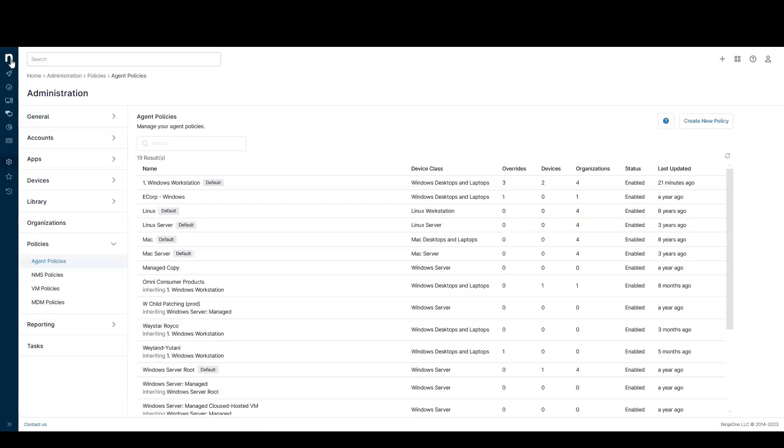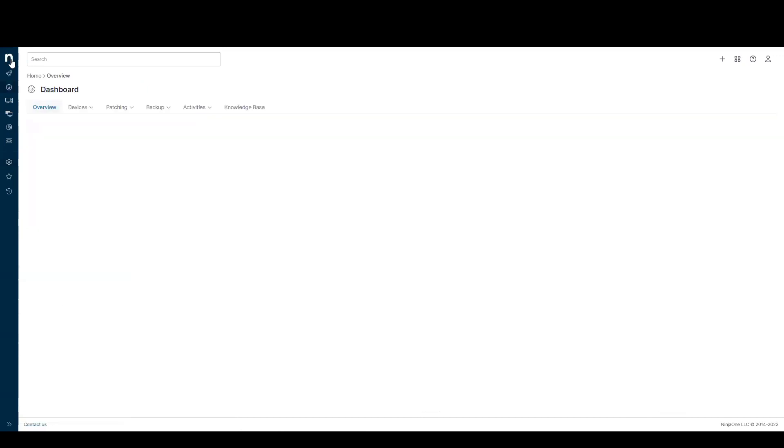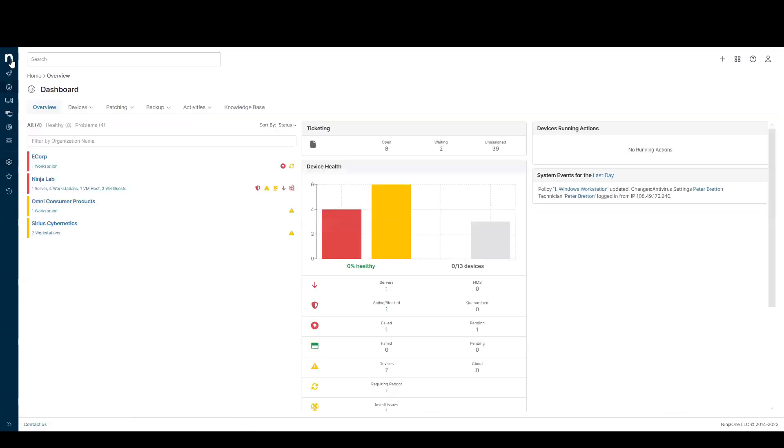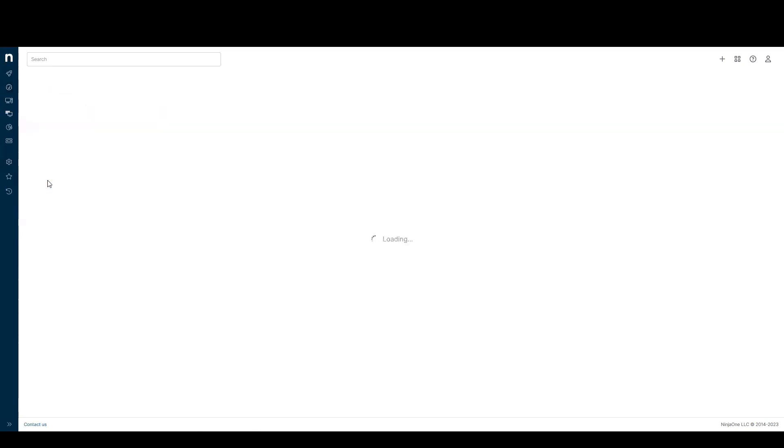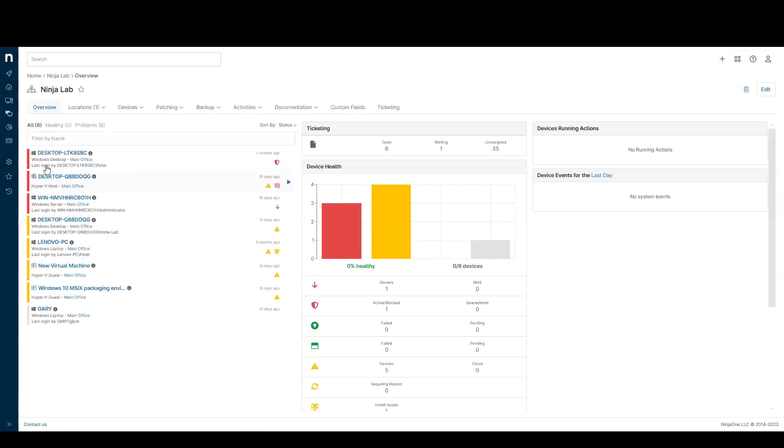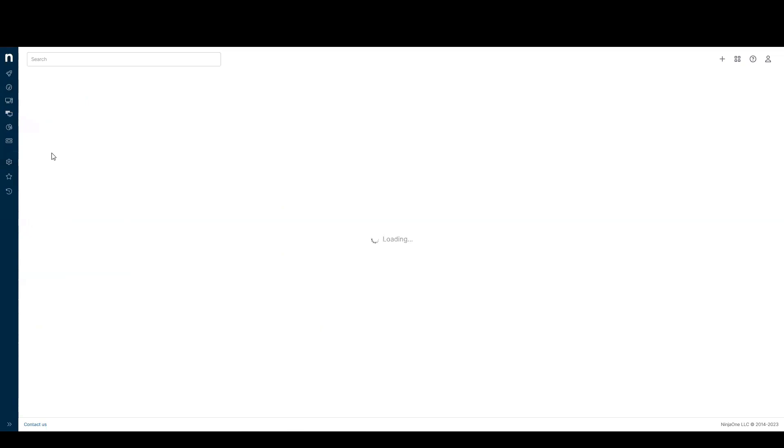Once deployed, we can go and see what threats look like from SentinelOne in NinjaOne. If I go to the dashboard, I have a threat here that's been detected by SentinelOne. I'm going to click into the organization, and then into the device.